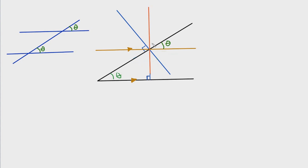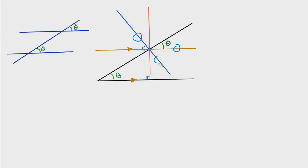And if we know that, this angle right here is also 90 degrees because this line is perpendicular to this black line. So if we look at this blue line, this orange-brown line, and this blue line, we can then find this angle right here.